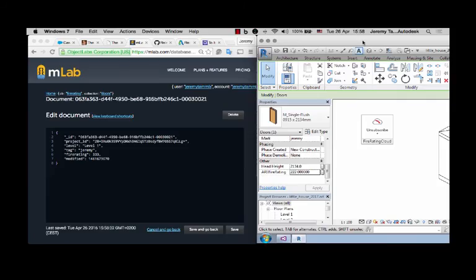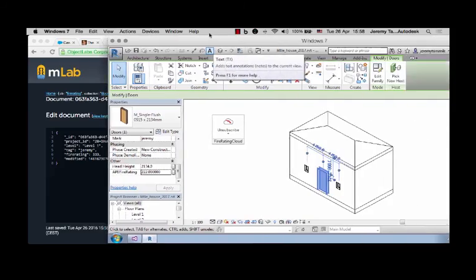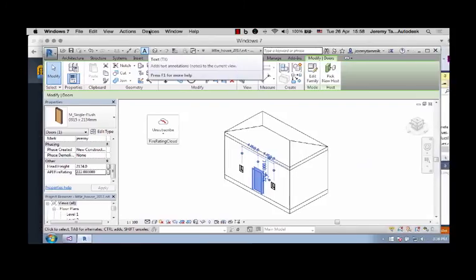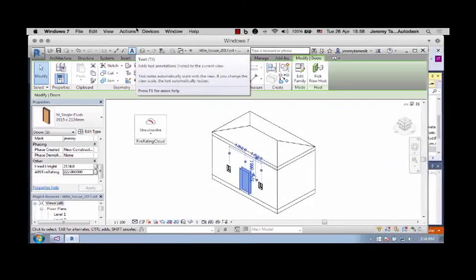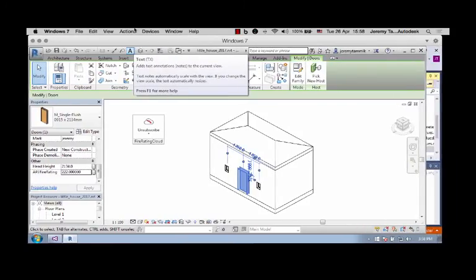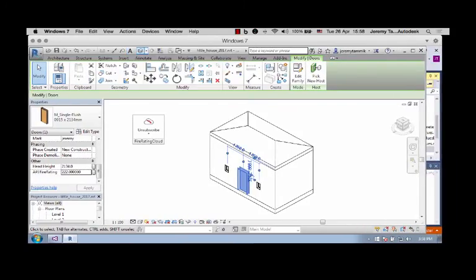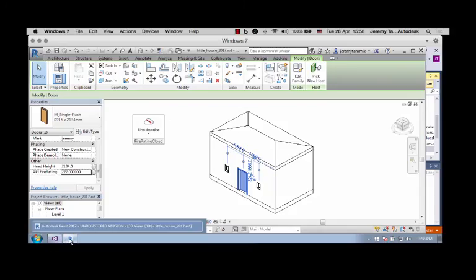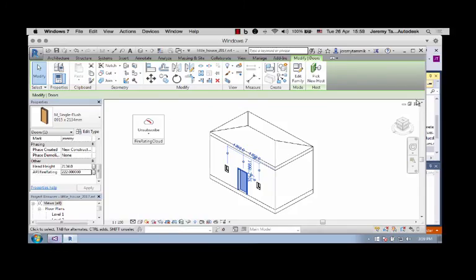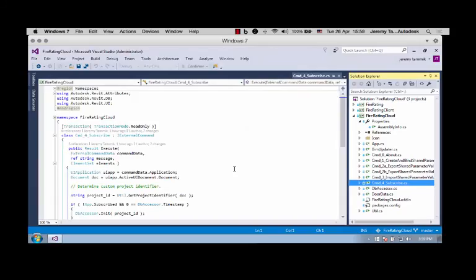Okay, that's the fire rating cloud in action in Revit 2017. I hope you found this useful and wish you lots of success with your own add-ins.